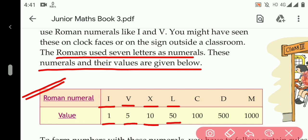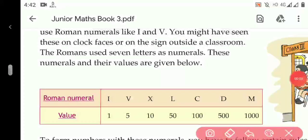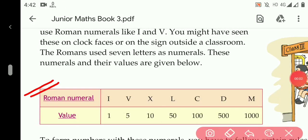100 is written as C. 500 is written as D. And the last one is 1000 — 1000 is written as M. You have to learn this table in order to write Roman numerals and to understand how to change simple numerals into Roman numerals.